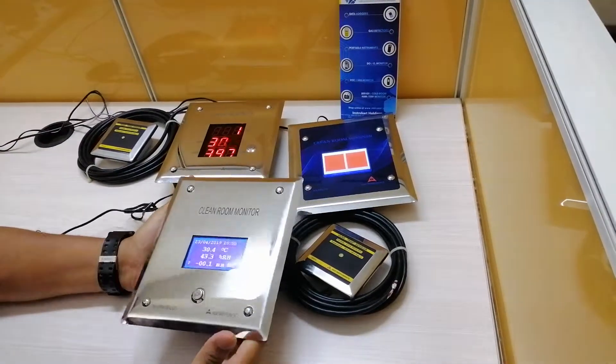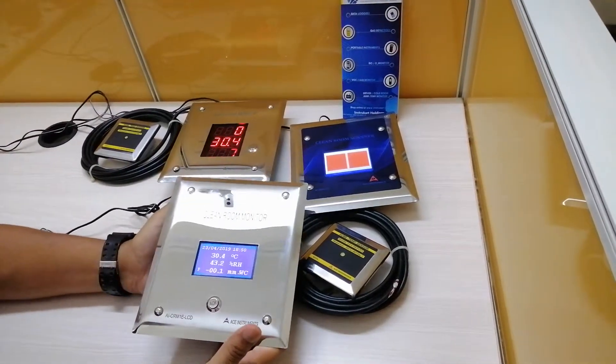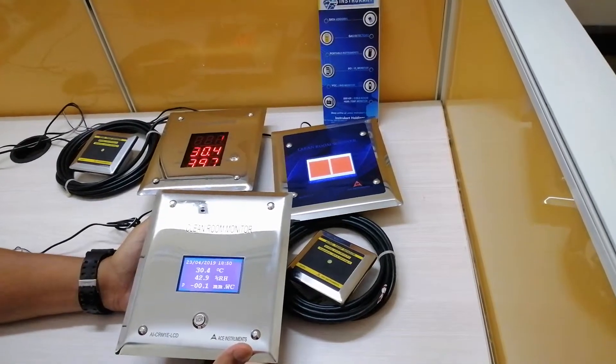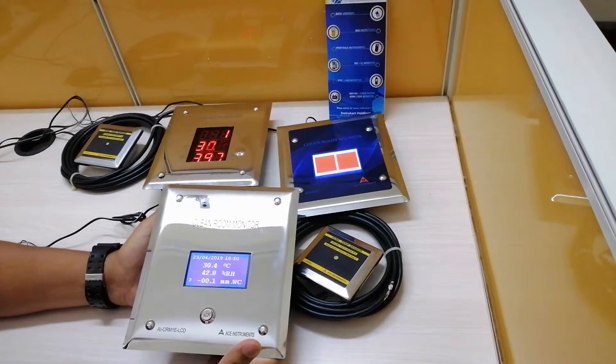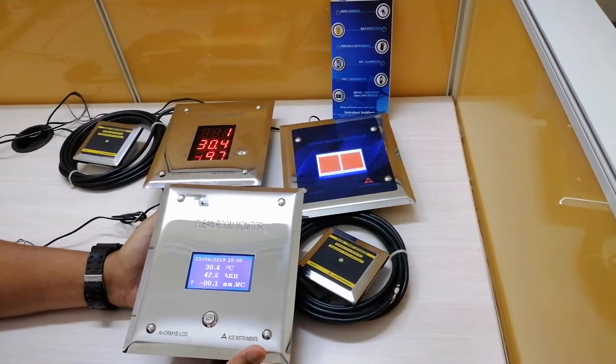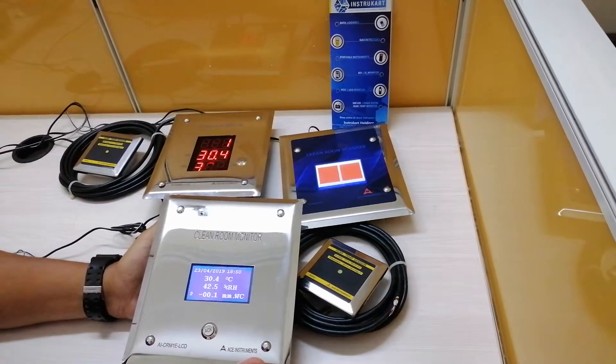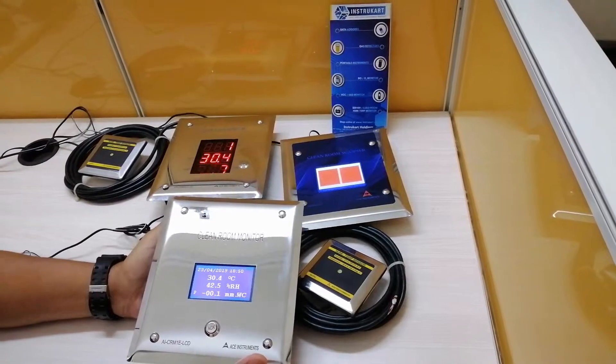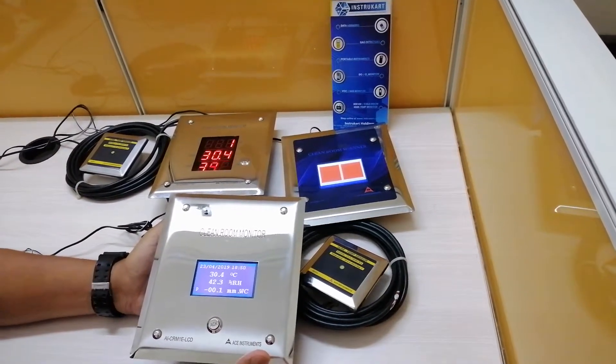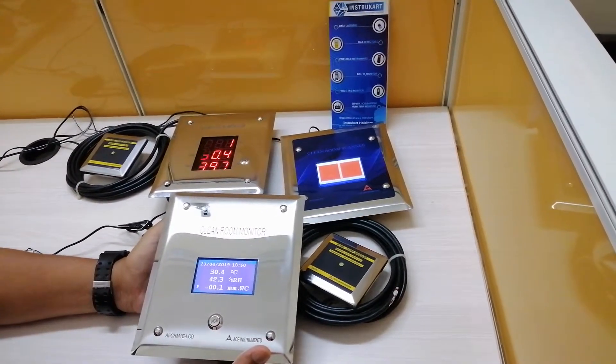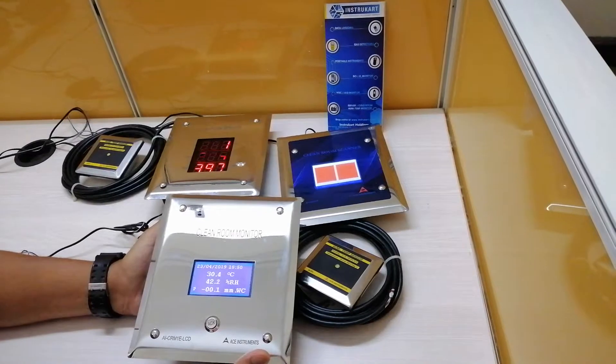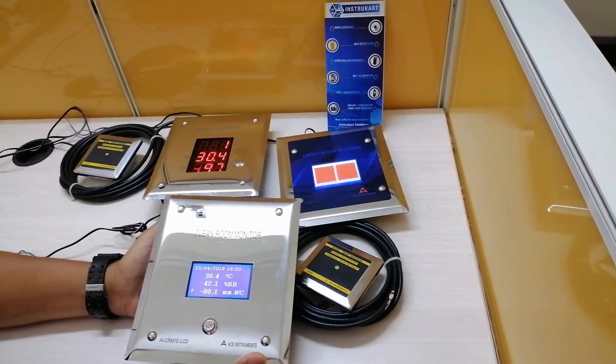The applications are mostly in clean rooms, hospital OTs and ICUs, and other temperature, humidity, or differential pressure sensitive areas.